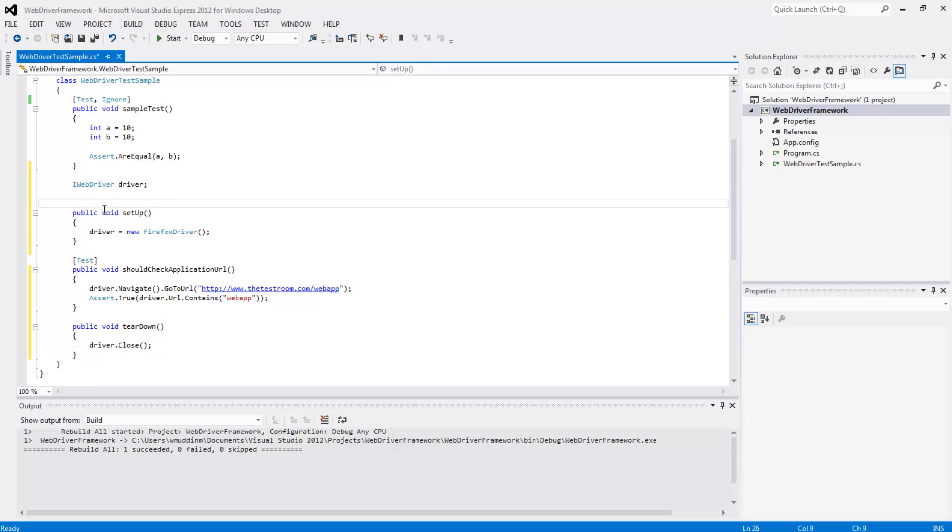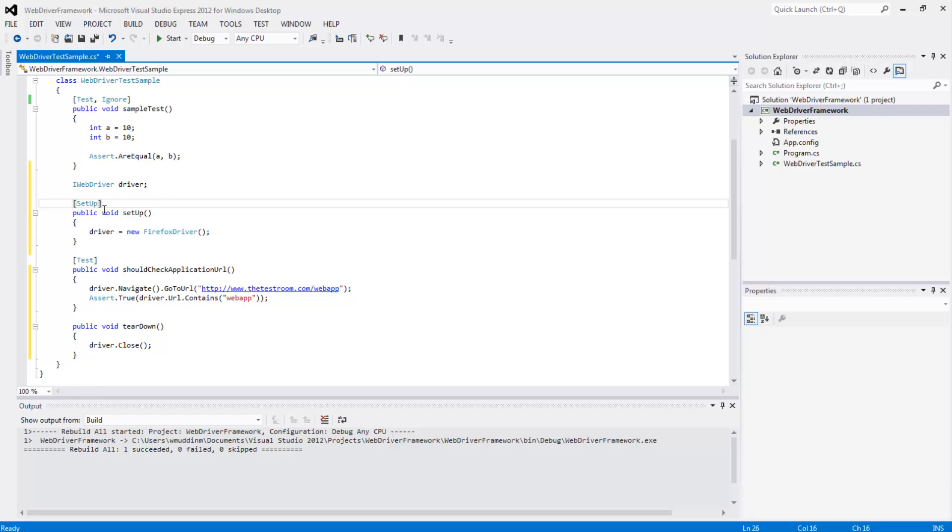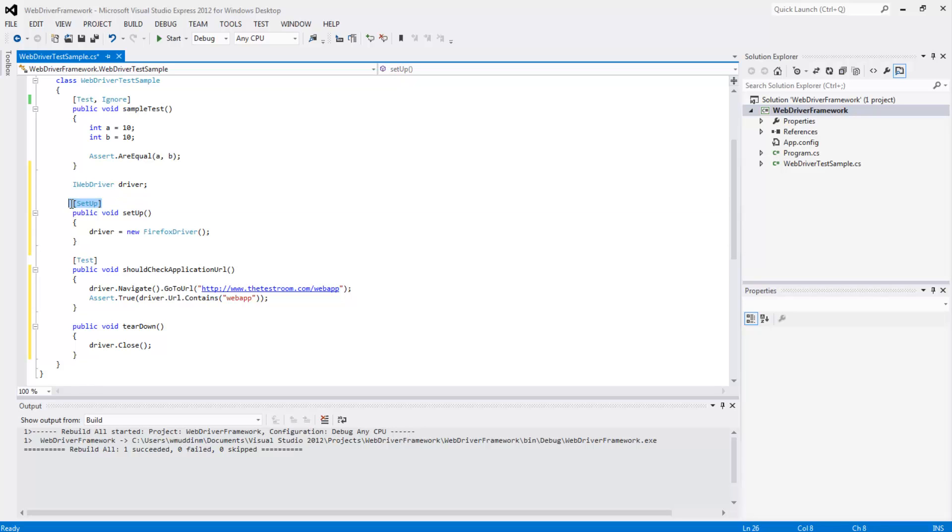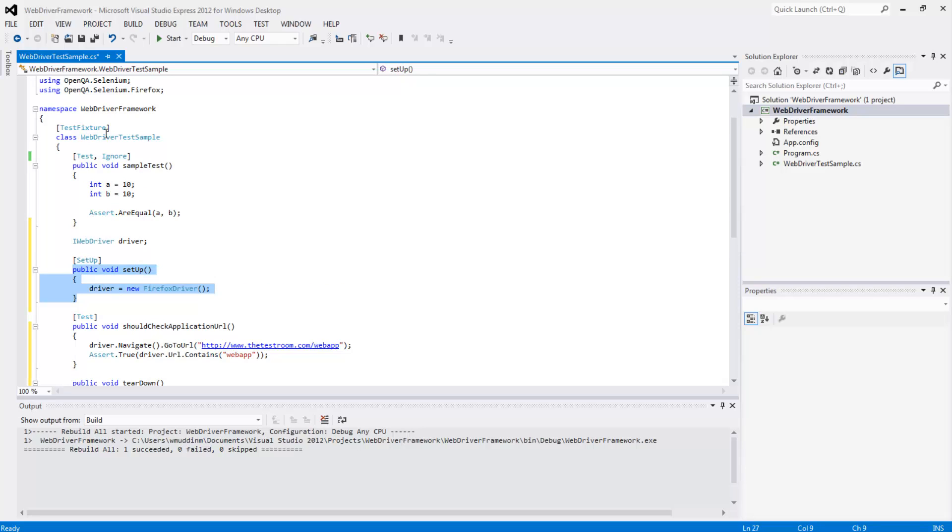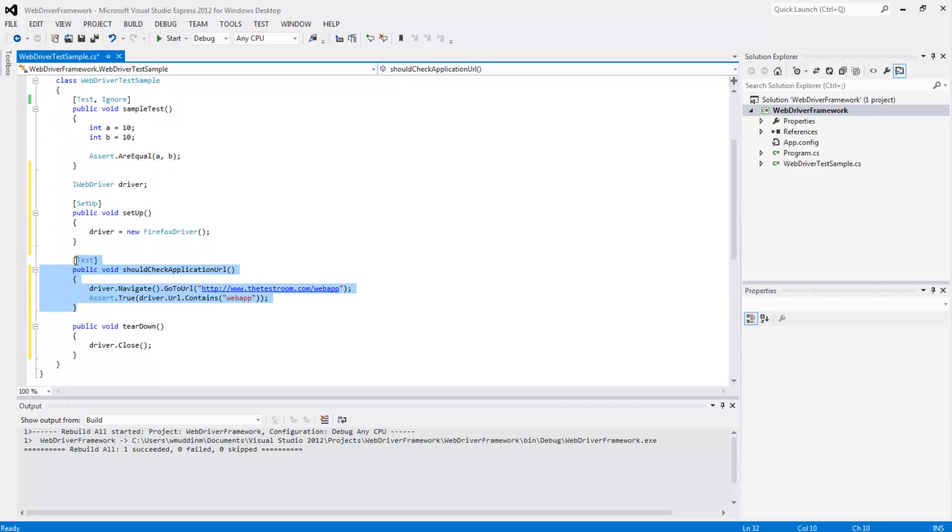NUnit provides us with this setup attribute. What this attribute does is it marks this method with this setup attribute, but the purpose of this is that this method would run before each and every test case in your test class. So what will happen here is it will basically run this method before running this test, before running this test, and it will run each time for any given number of tests in your test class.